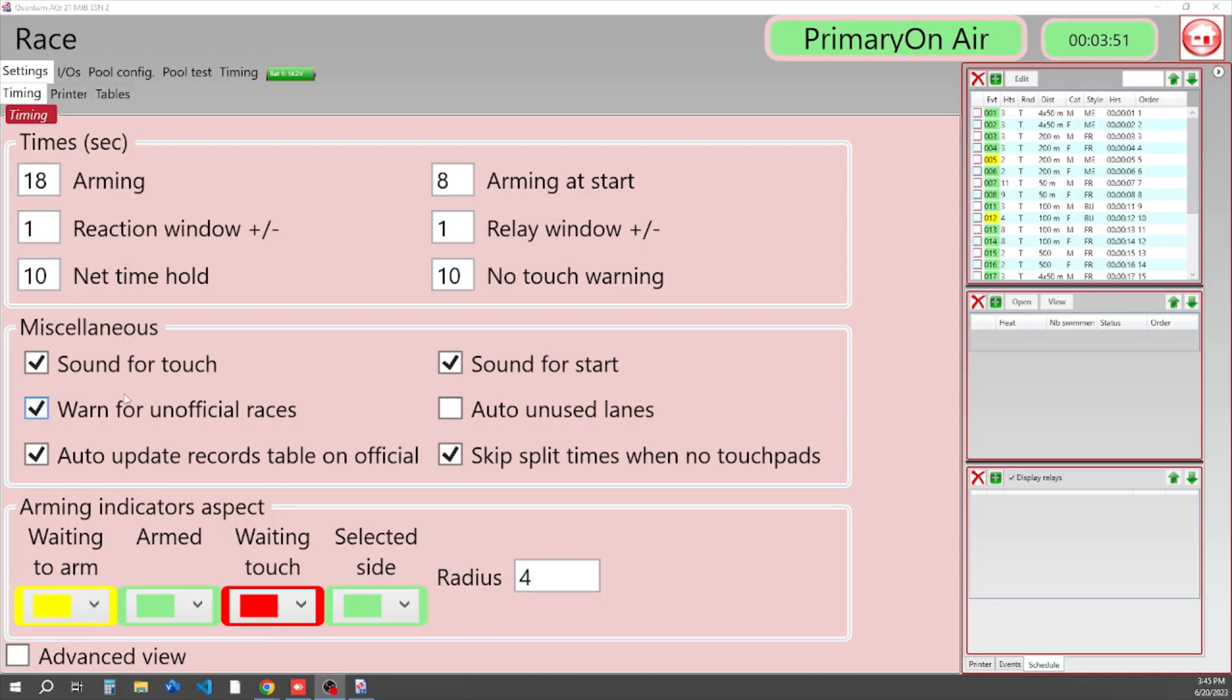Down in Miscellaneous, we always want to make sure that these boxes are checked for Sound for Touch, Sound for Start, and we always want to make sure to warn of unofficial races. If you're a beginner in timing, you always want to make sure Auto Unused Lanes is not checked.